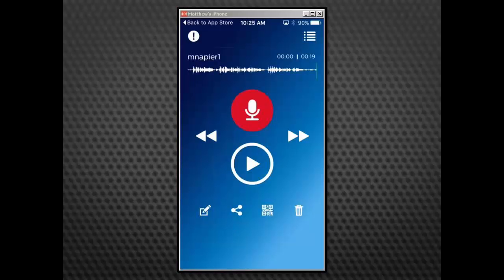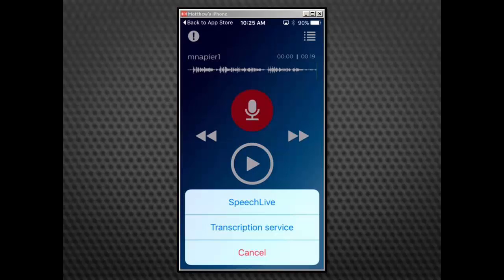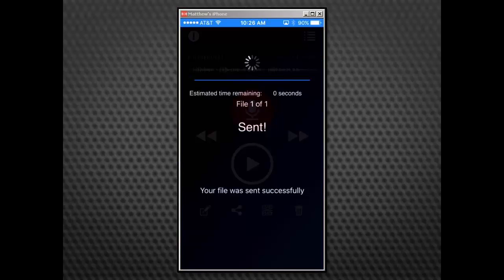Tap the share icon to see available forwarding options. Tap SpeechLive to send your dictation to your SpeechLive account. You will receive visual confirmation once the file has been sent successfully.